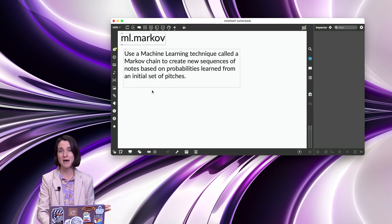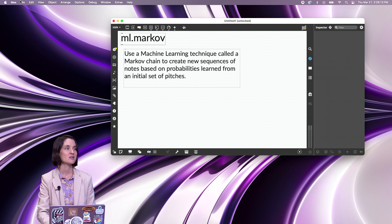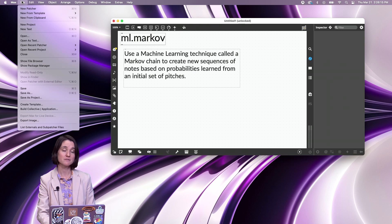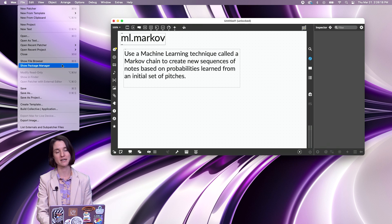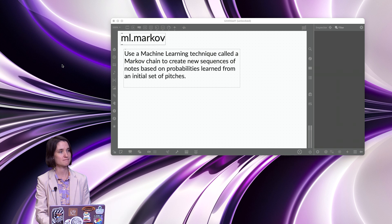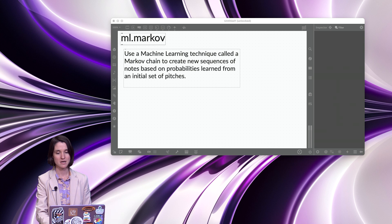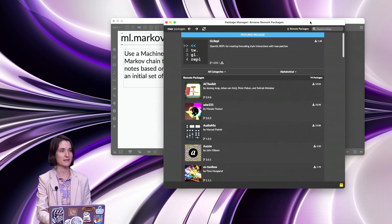So open up Max, go up to File, the File menu, and choose Show Package Manager, and I'll drag that over.